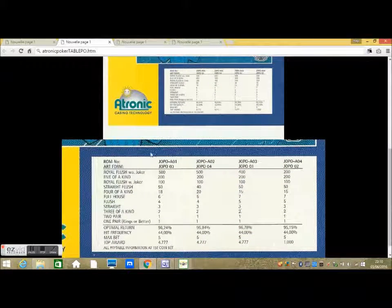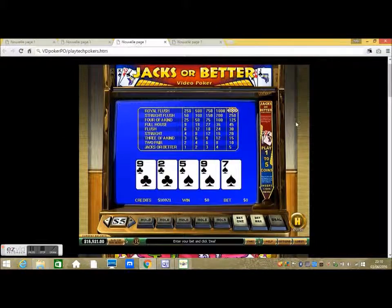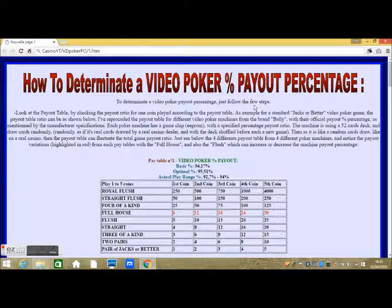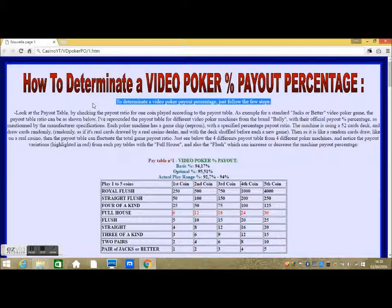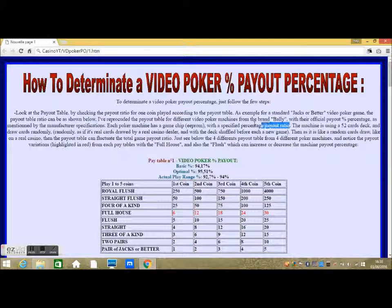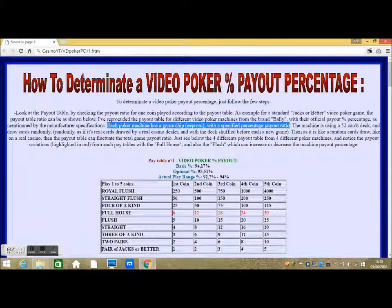Let's start the explanation. All you have to do is look at the pay table. To determine a video poker payout percentage, just follow a few steps. Look at the payout table by checking the payout ratio for one coin played. As an example for a standard jacks or better video poker game, the payout table ratio can be as shown below. I have reproduced the payout table for different video poker machines from the brand Bally, with their official payout percentage as mentioned by the manufacturer specifications.